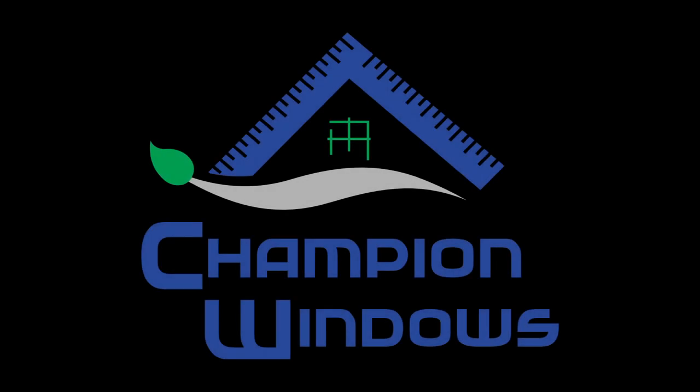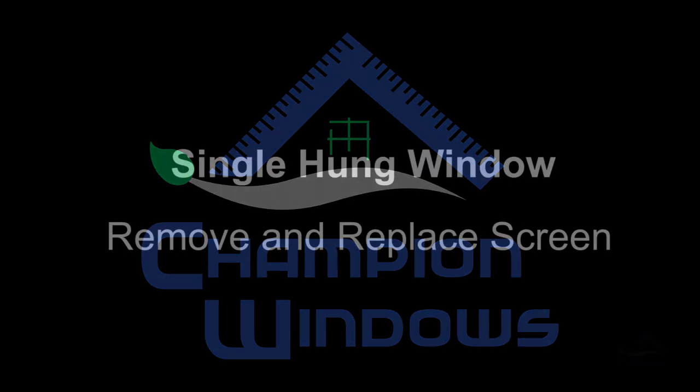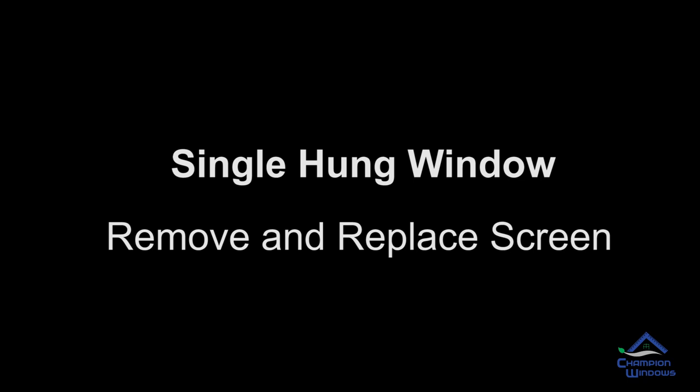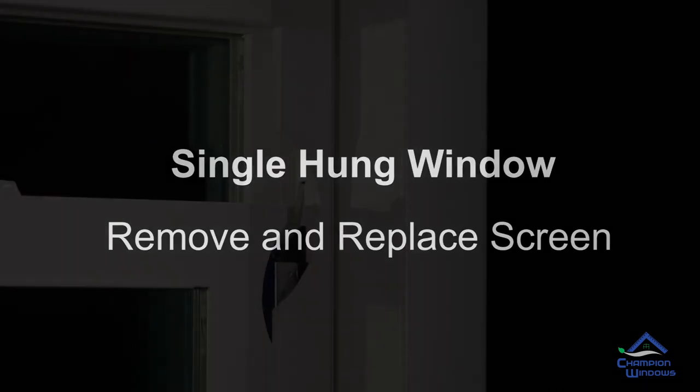Thank you for purchasing a Champion window. In this video we're going to show you how to remove and replace the window screen.